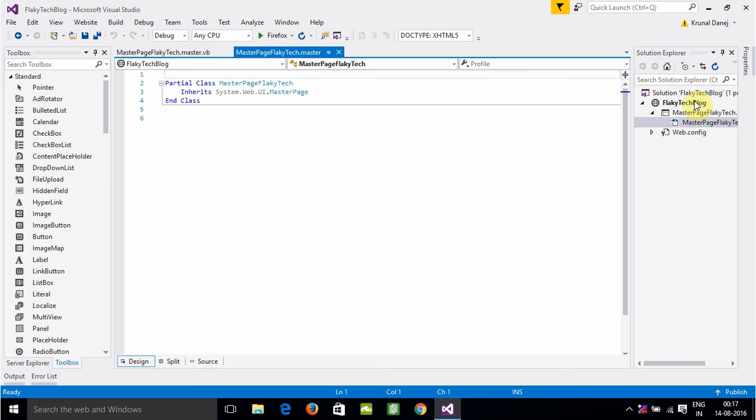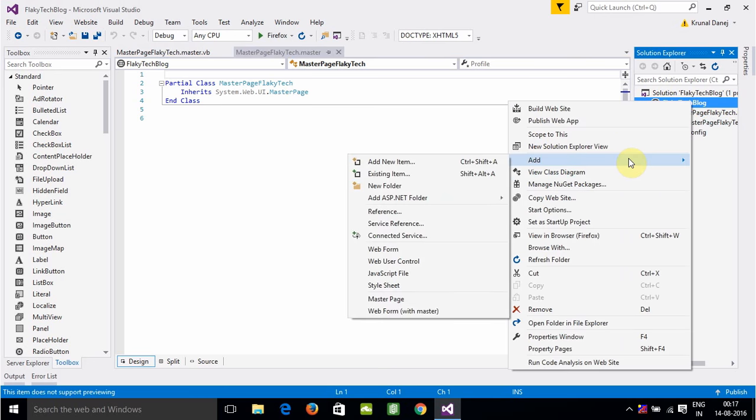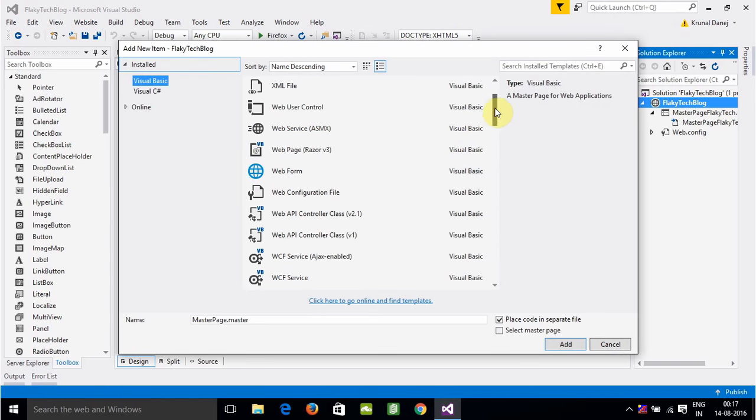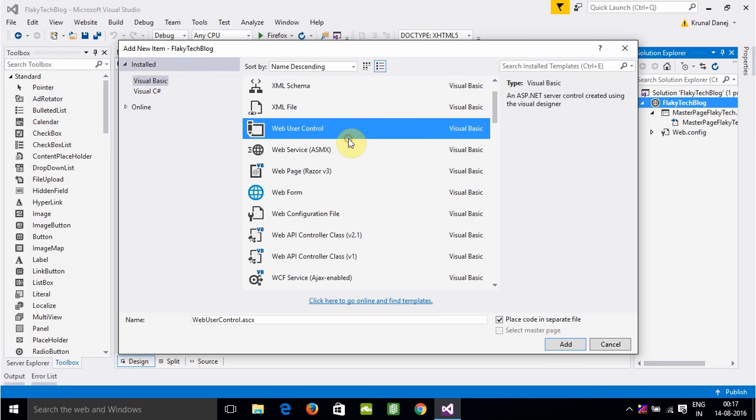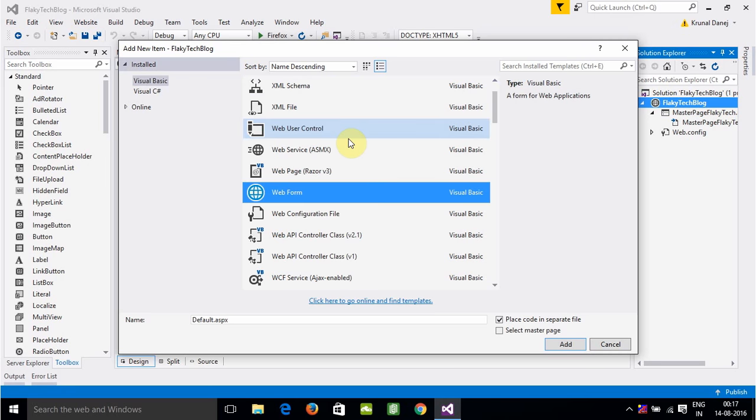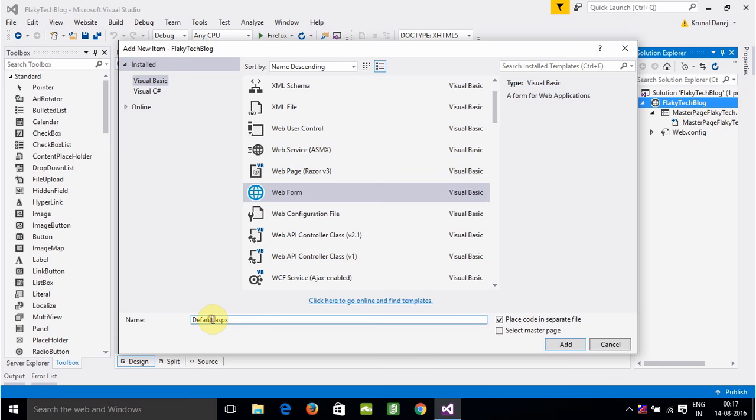Then we'll go here and click on the Add button again. We'll add a new item. We'll click on web form and name it Home.